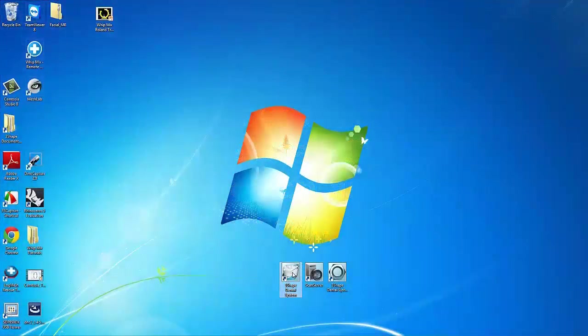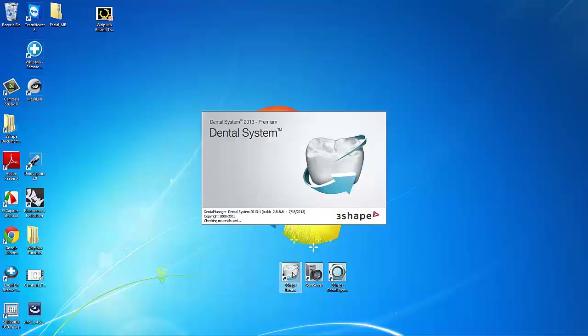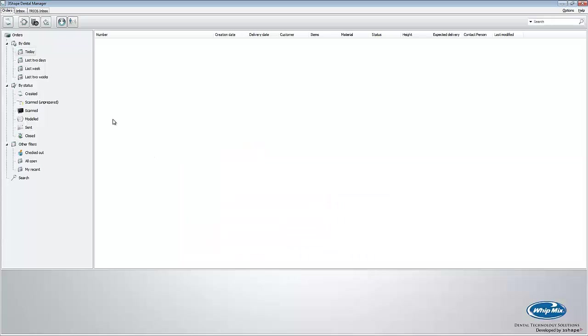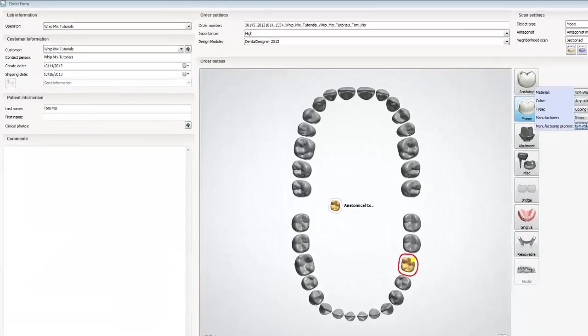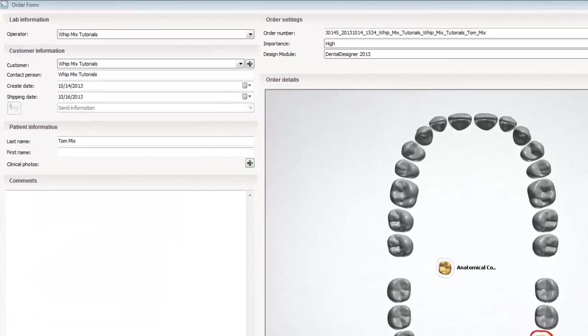To begin, let's open the 3-Shape Dental Manager. Once the Dental Manager opens, we will want to create a new order. If you don't know how to create an order, please watch tutorial 1 of the series. This tutorial covers all the aspects of setting up an order.